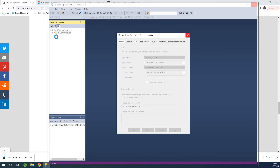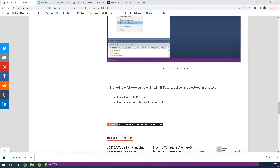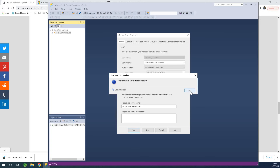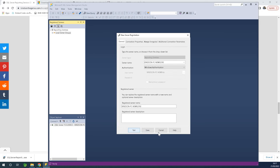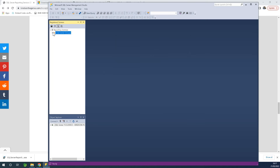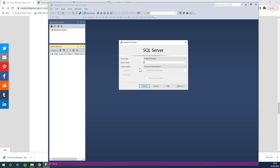Once you complete this process, you can drop down the local server group and see the registered server. The connection was tested successfully, so I can save it. If you drop down, you can see the SSRS registered right here. Going back to the Object Explorer, you can now connect to SSRS.